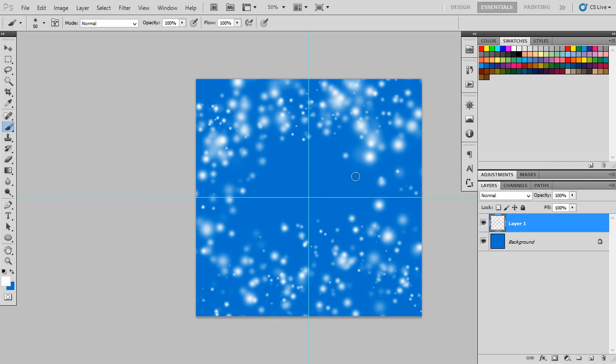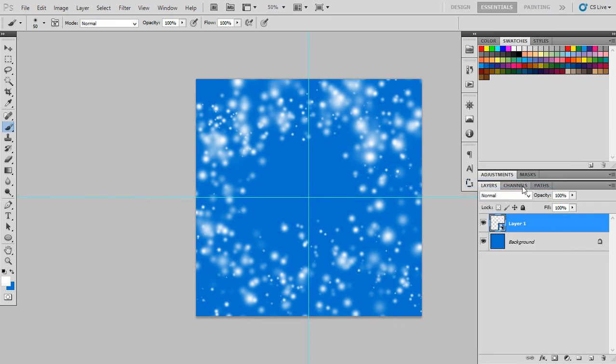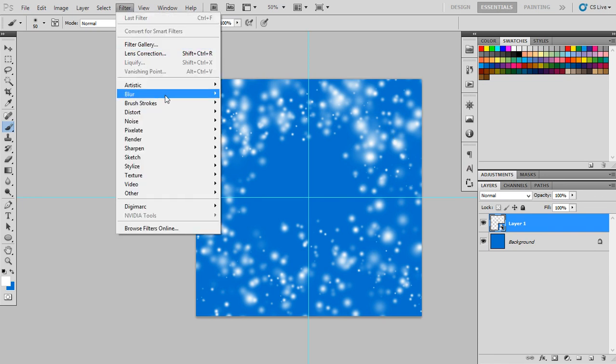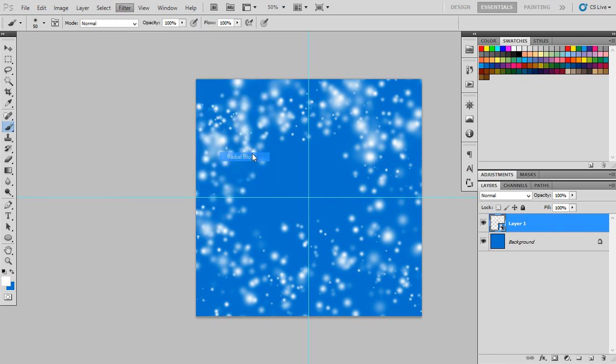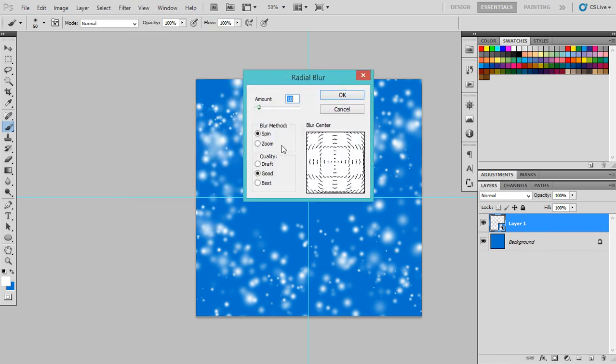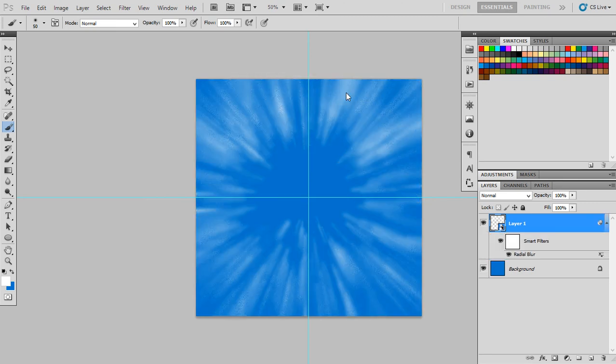All right, and after that, after we make this light, you can convert it to a smart object. After that, I will go to the filter and choose the radial blur. Again, I will choose the zoom and choose the draft and amount to be 100, and it will make our thing to be like this.